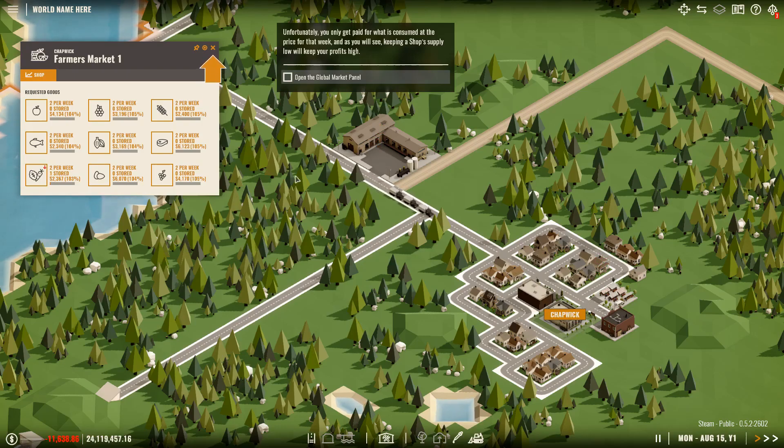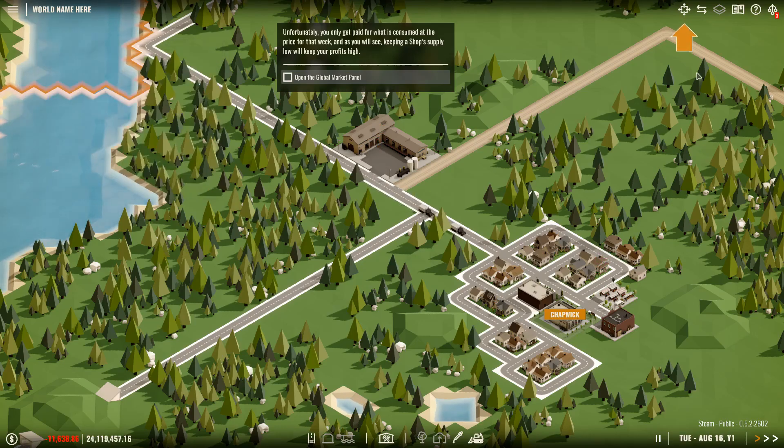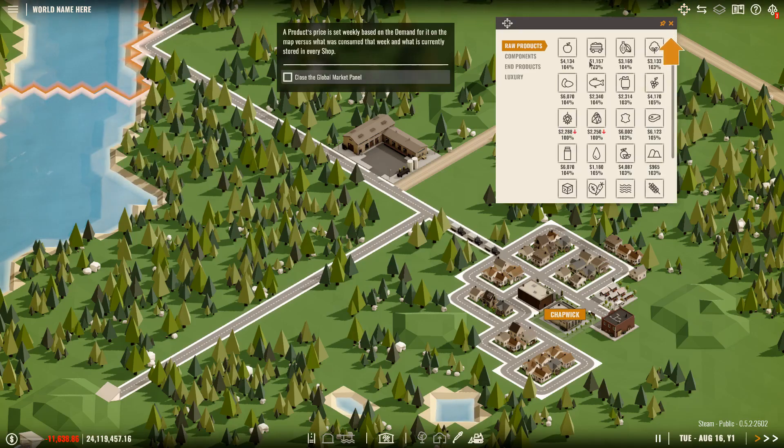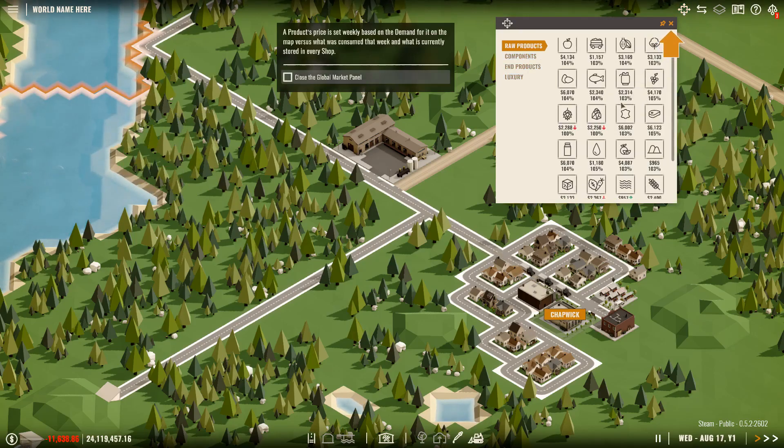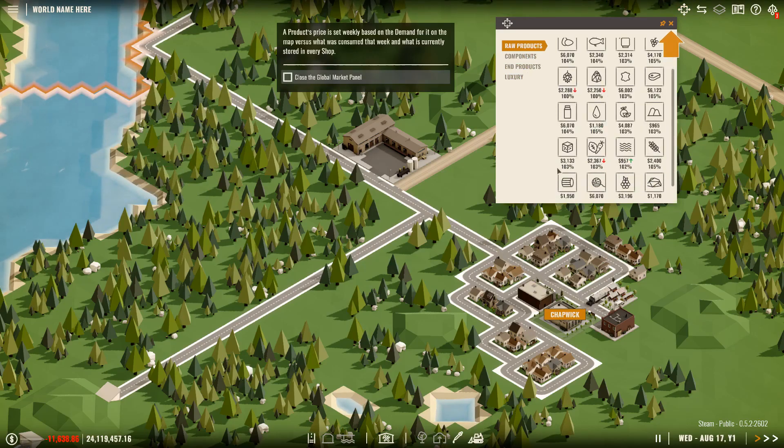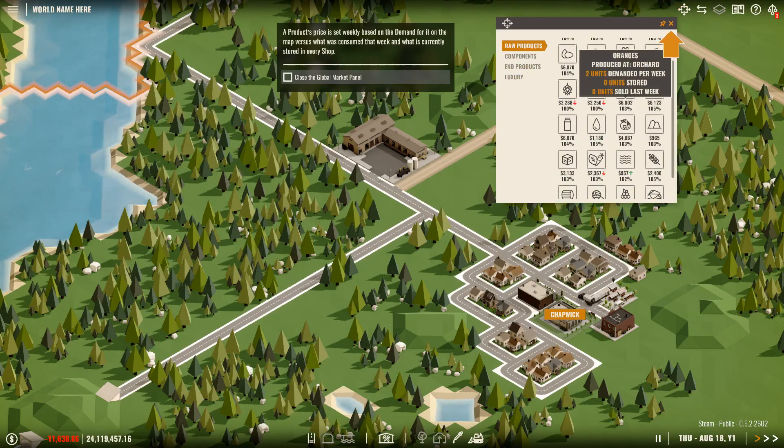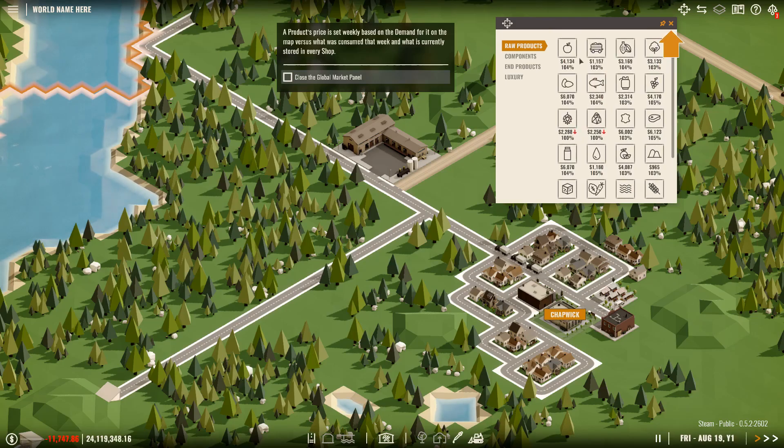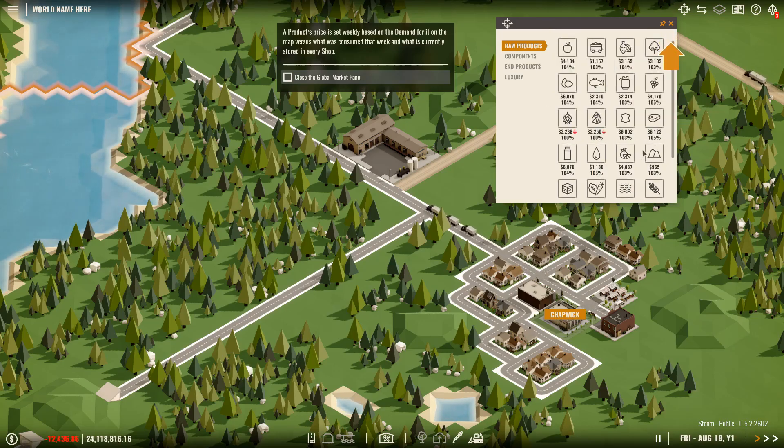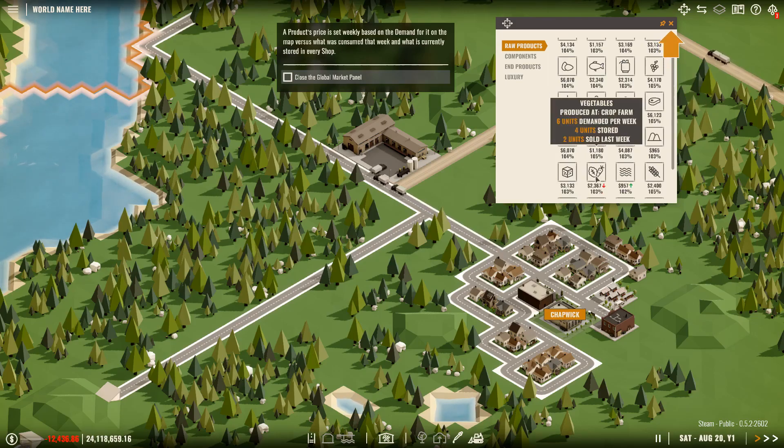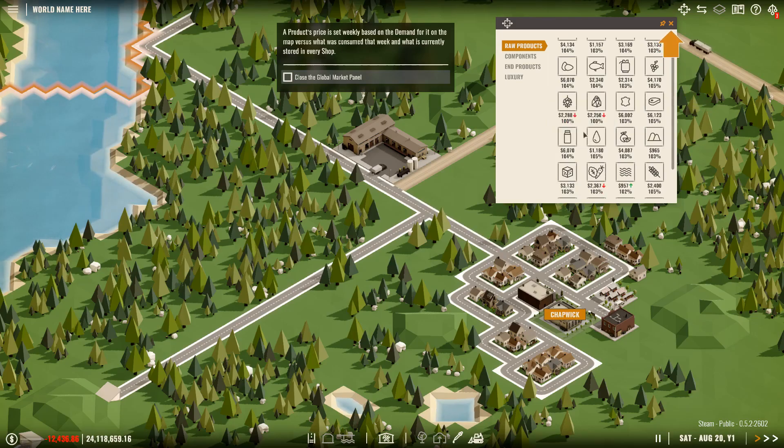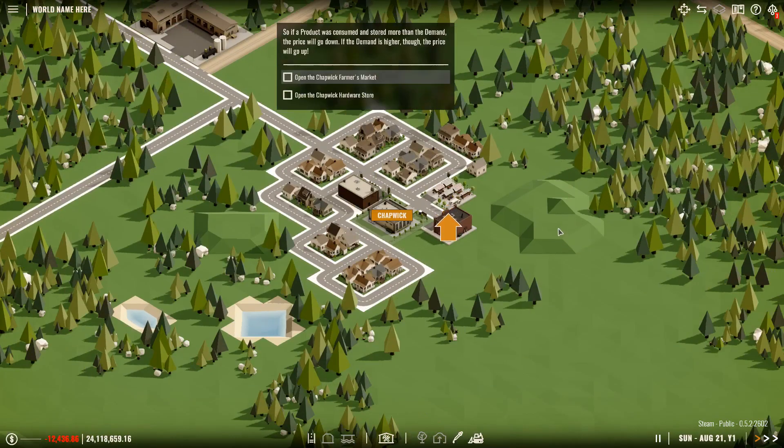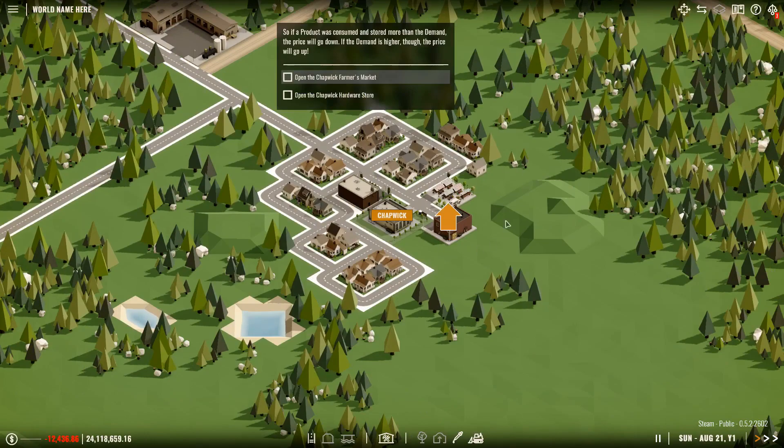So we can then go into the global market, which is up here. This gives you a list of everything. Components, end products, luxury. This is all your raw materials here and what a price they're getting. So you can go through everything. Six units demand per week. So this is like a combination of every single city that is on. If we go to vegetables, there are six units demand per week. Four units stored. Two units sold per week. That's fine. I don't think there is actually any other cities on this tutorial map. I think it's maybe just this, maybe one other. Open up the Chapwick's Farmers Market and then open up the hardware store.